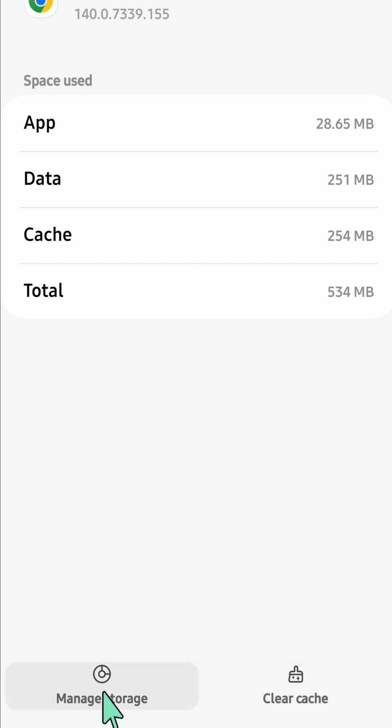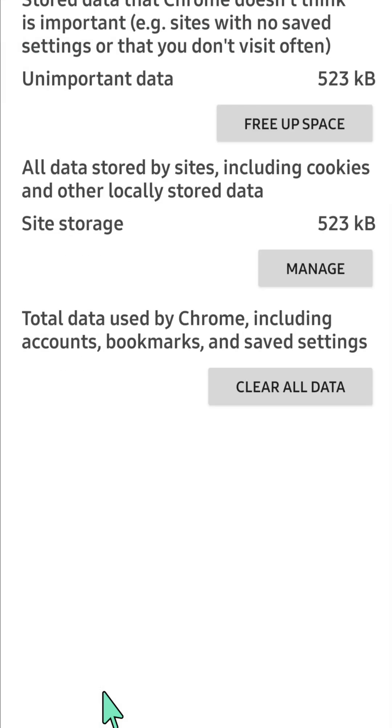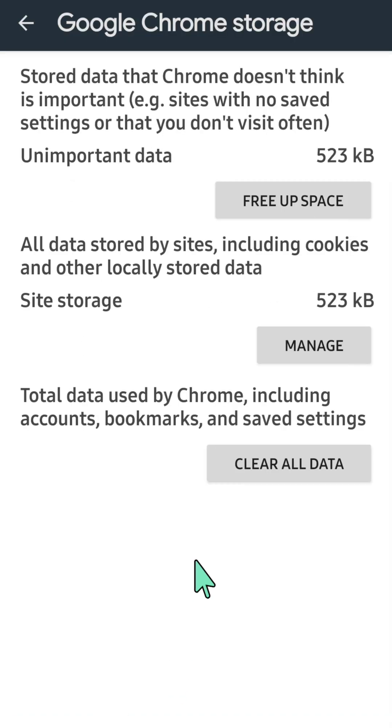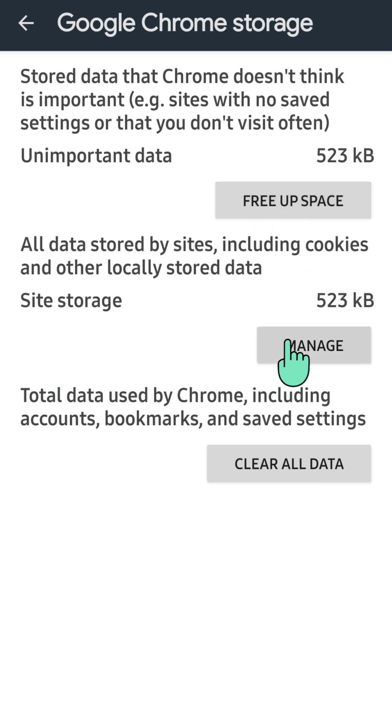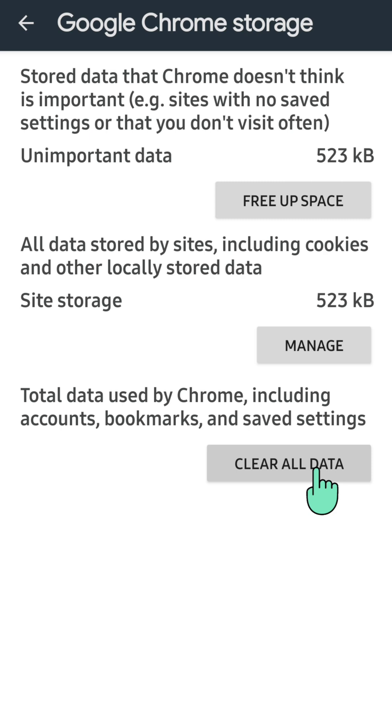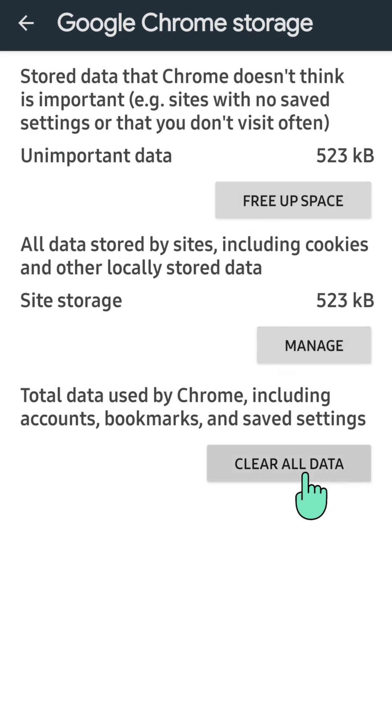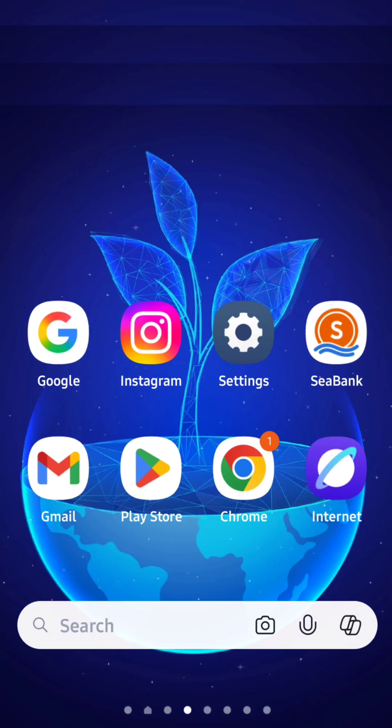Then click, and here you can now click Free up space, or you can manage or clear all data. It depends on your preferences. If this app is still not working or is still crashing, then you need to select Free up space, Manage, or Clear data. All right, so that's it guys, and thanks for watching.